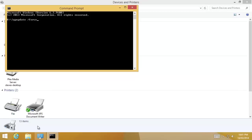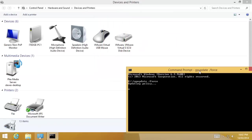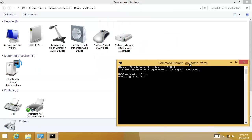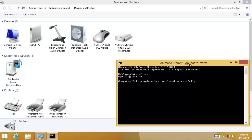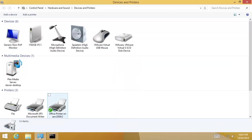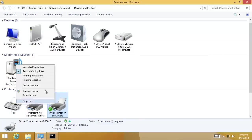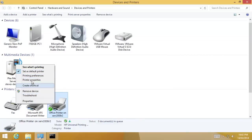And, GP update space forward slash force. And, look at that. Now, of course, we don't need to run this command. This was purely a way of getting the group policies through quicker. And, it's our default printer. And, we can print a test page.